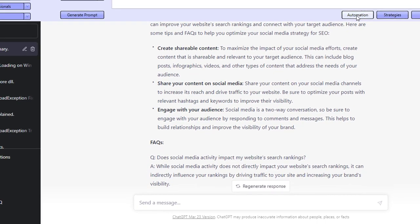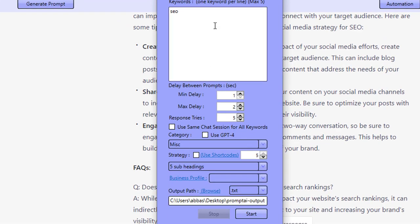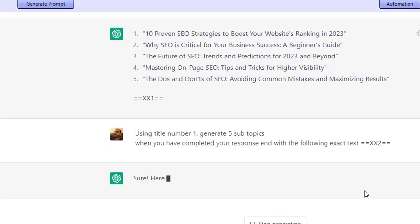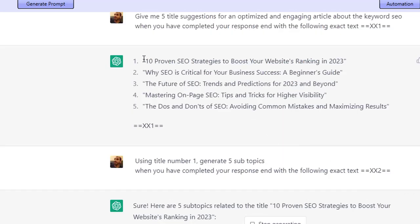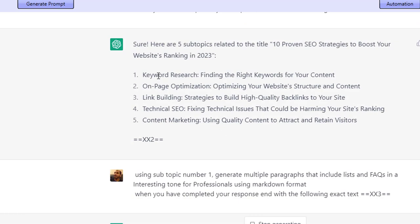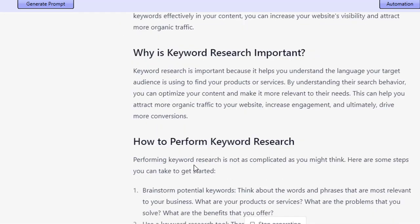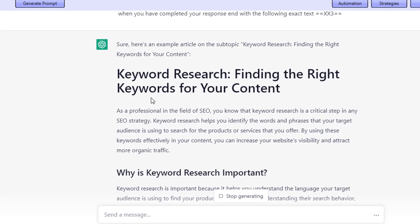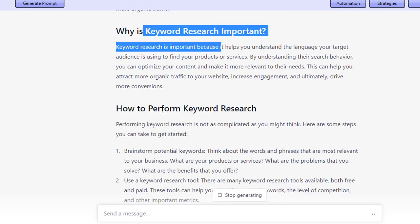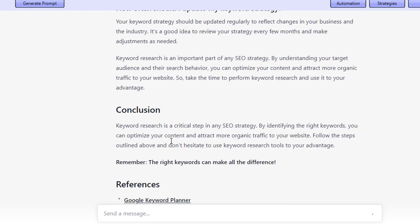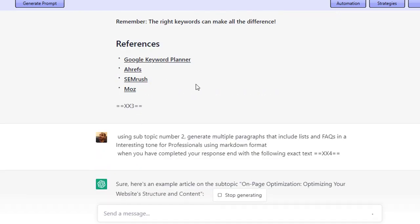What I'm going to do now is go over to automation. I'm going to select this strategy - five subheadings - add my keyword; SEO has already been added and I've already reduced the delay between the prompts so it works faster, and I'm going to click on start. So now it's giving me five optimized titles for the keyword SEO. We're telling ChatGPT we want to go with the first title - now generate five subtopics. Here it's generated five subtopics, and now we're telling it to generate multiple paragraphs for the first topic. Oh look at this, that's much better! So here's the first subtopic - a nice paragraph, it's even generated another subtopic within that subtopic - all about keyword research - and then it's given us some lists and some frequently asked questions.